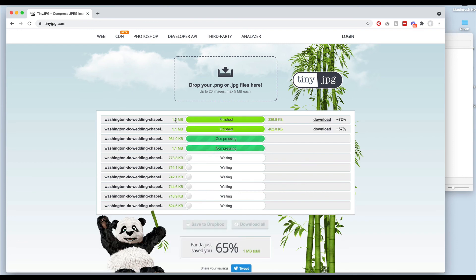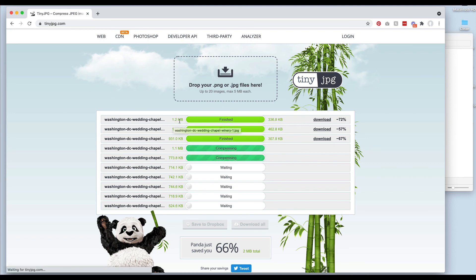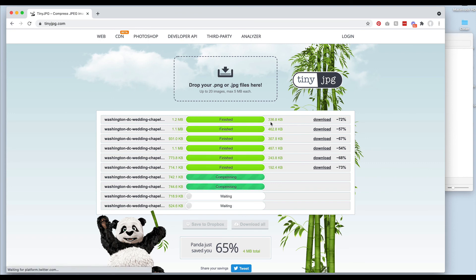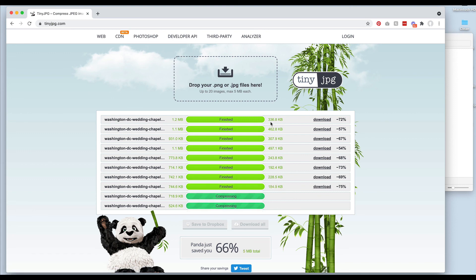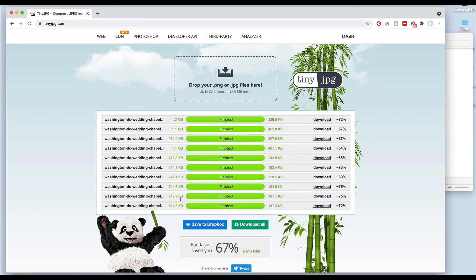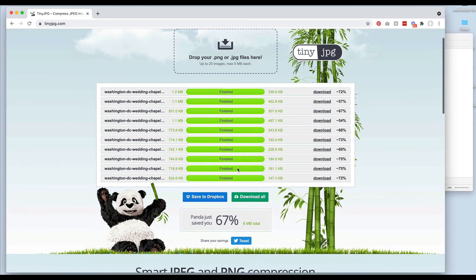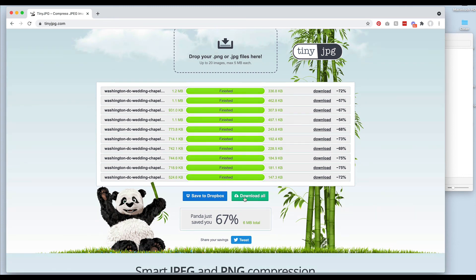It's going to take this individual file from 1.2 megabytes down to 336 kilobytes, which is a really big reduction. It's going to do that with all of these images and then I just download them all.